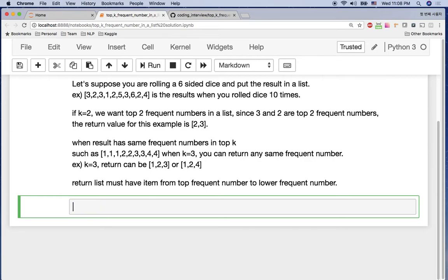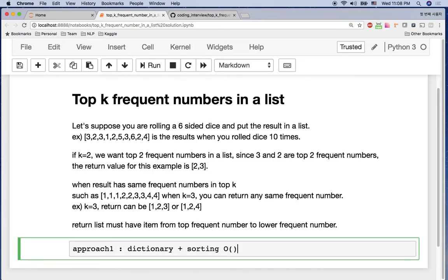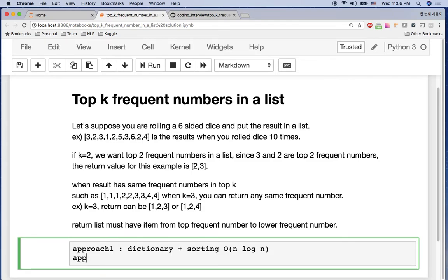The objective of this problem tests whether you are familiar with dictionary or sorting. The first approach is to use dictionary and sorting — the time complexity of that is O(N log N) because it involves merge sort or quick sort. I'm not going to use that in this tutorial. Instead, I'm going to use dictionary plus iteration.